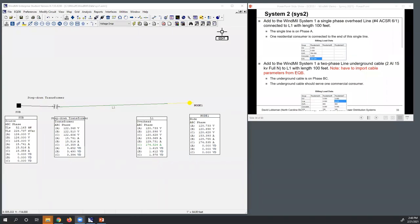So now let's take a look at modifying this particular system, and we're going to call this System 2. What we're going to do is add a single-phase overhead line for a CSR size. We're going to connect this to the end of L1, put a load on it, show the parameters for the load, and then add a two-phase underground cable — number two aluminum size, 100 feet — importing cable parameters from the equipment database similarly to how we added overhead elements.